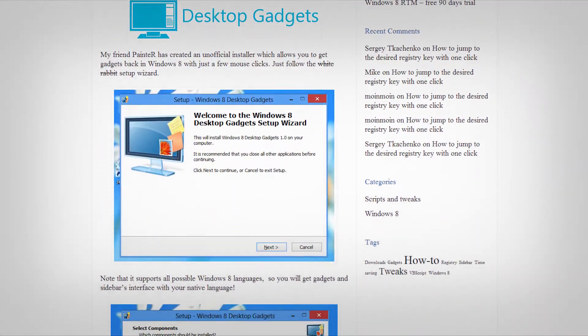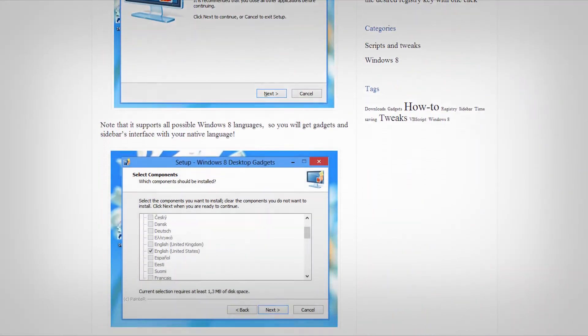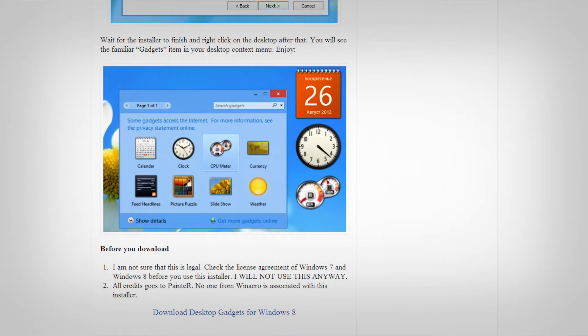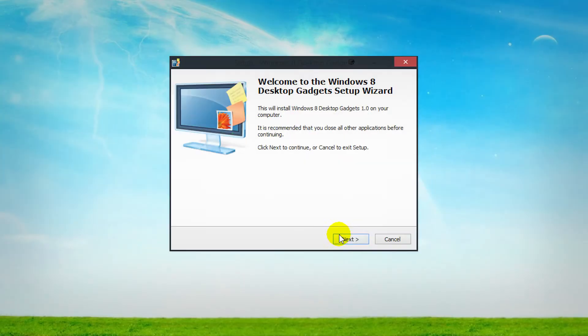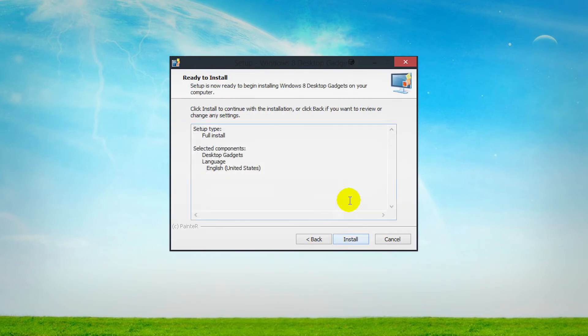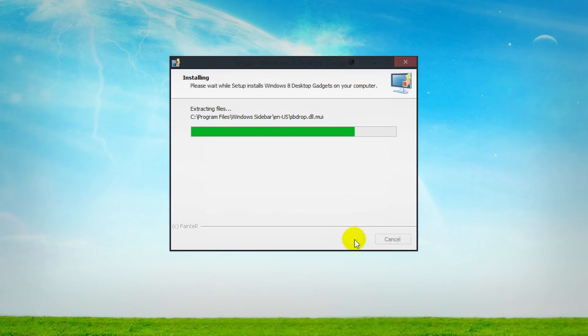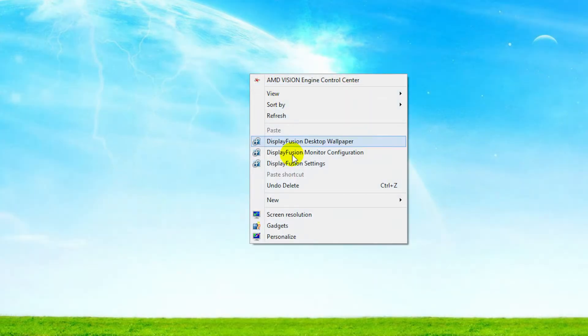So go to the link in the description for this video and scroll down until you see Download Desktop Gadgets for Windows 8. Run it like you would any other program and install it the same. After that, right click on the desktop